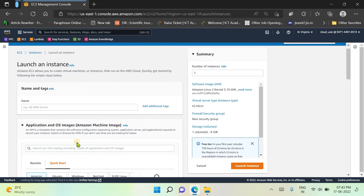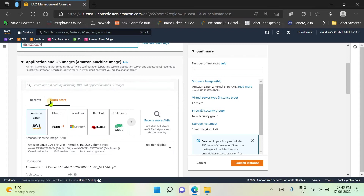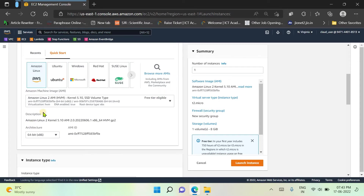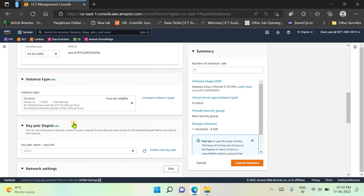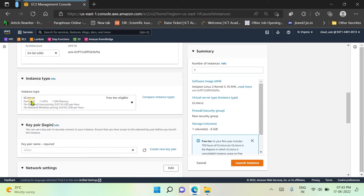From the Launch Instance page you need to provide a name — I am providing 'my web server'. I have selected Amazon Linux as my server. Next you can configure the settings for your server; I have selected the architecture as 64-bit.